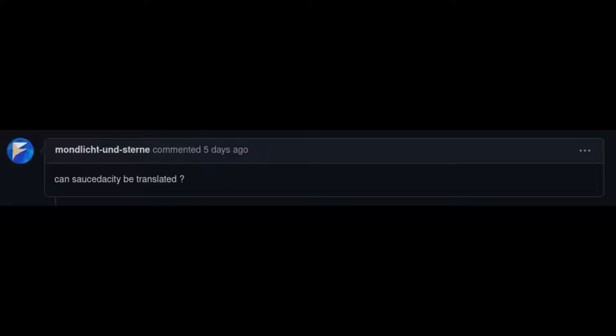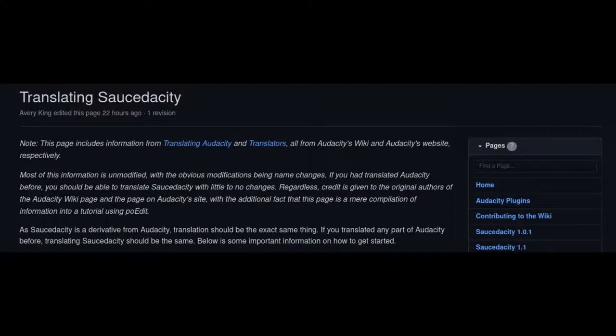And now finally project activity. We have another issue opened up. One is asking about translations, if Saucedacity can be translated. My answer to everyone else: I do not know any other languages, but yes, you may translate Saucedacity to any language. Just please make sure you don't troll us. Please don't translate strings that are not what they are supposed to be. I just hope we don't get trolled. You can translate Saucedacity. I do have a wiki page that I got from Audacity. If you translated Audacity before, it should be the same with Saucedacity. It should be very similar, if not the same.